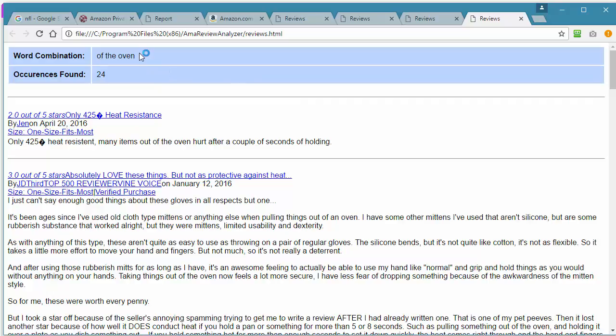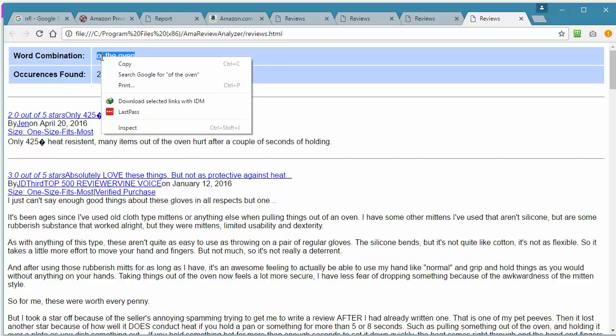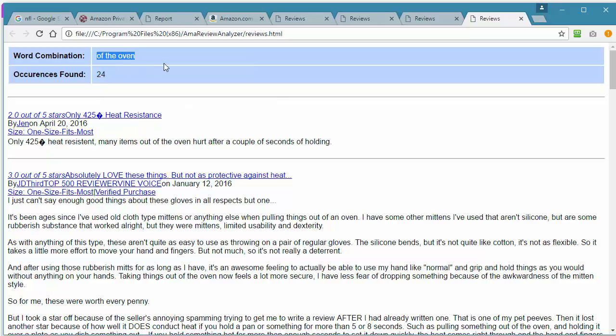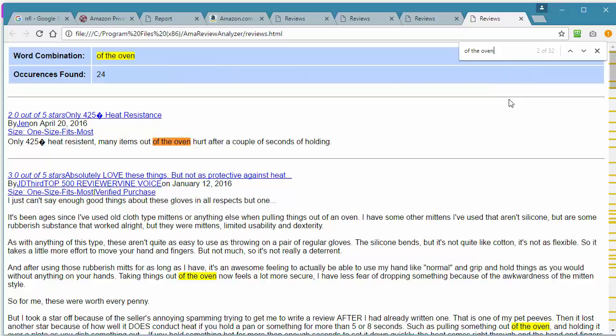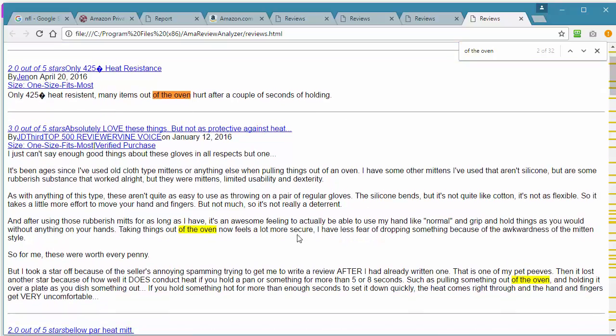Now again, let's use that cool feature built right into Chrome web browser. It's also in Firefox or pretty much any web browser. I'm just going to select this, right click and copy, and then go Control F on my keyboard and paste that in there. Now let's take a look. 'Many items out of the oven hurt after a couple of seconds of holding.' So there's a problem with the heat resistant in that review.